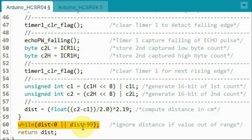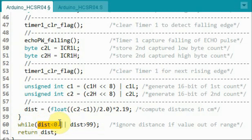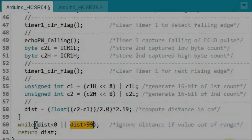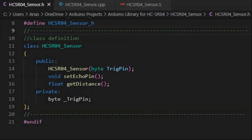Finally, this do-while loop will ensure that if the calculated distance is negative or greater than a maximum value, then the distance value is ignored and the distance is recalculated through the do operation.